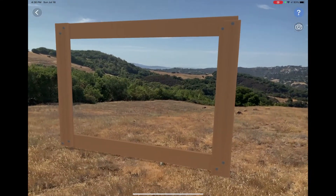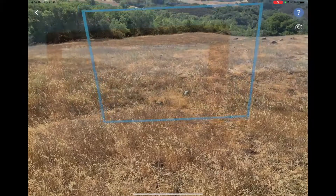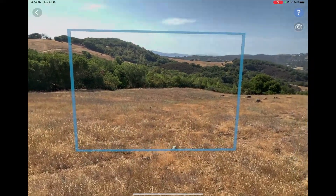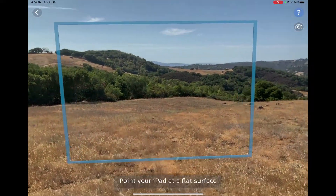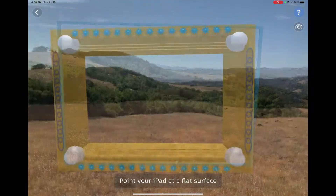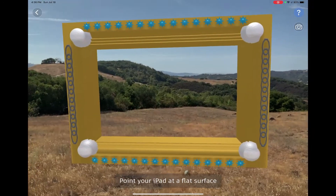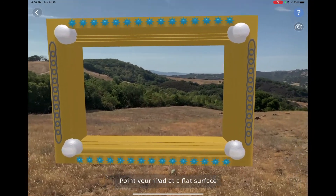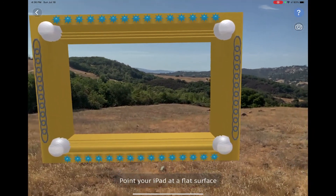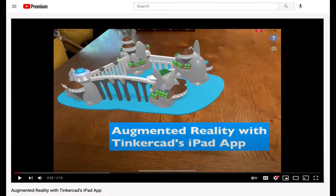One can imagine symbolic projects exploring frames of reference in history, literature, language, science, and beyond. Have a look at my video, Augmented Reality with Tinkercad's iPad app, for more details.